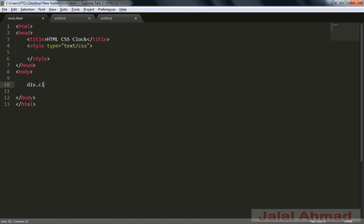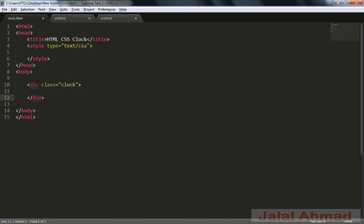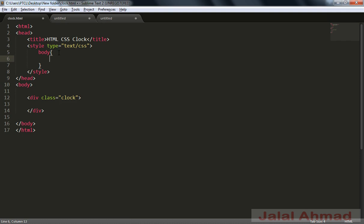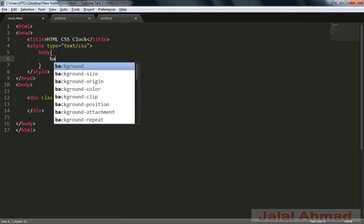Let me first design — take a div with the class as 'clock' and there is nothing in between. Let me style it in here. First of all I will style the body and after that I will style the clock.